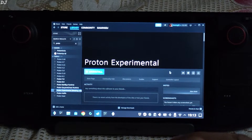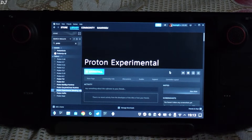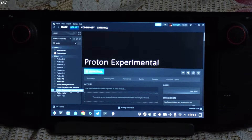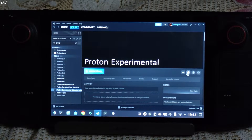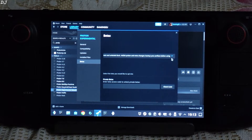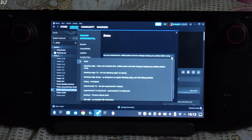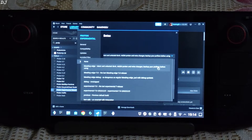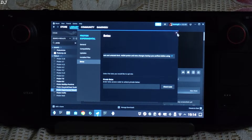First, just download Proton Experimental from Steam. Open your Steam library and search for Proton Experimental. Select it, then click on the settings cog, click on Properties, click on Betas, click on the bar and select the first option — Bleeding Edge, Latest and Untested DX/VK etc. Then close it.